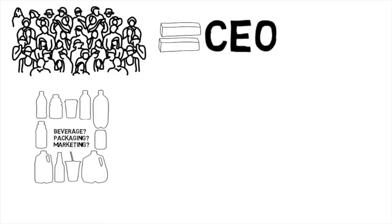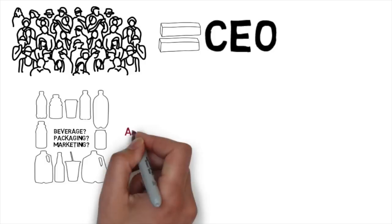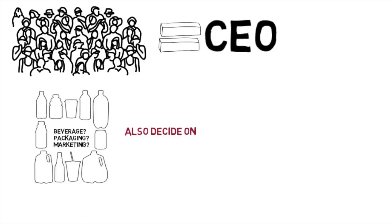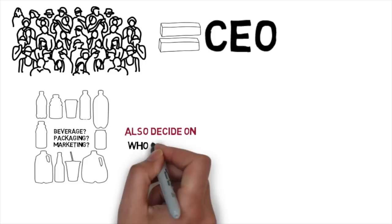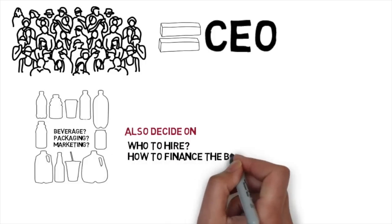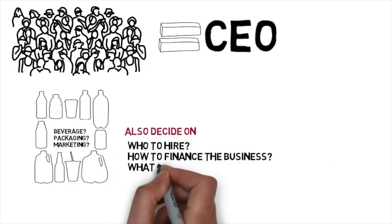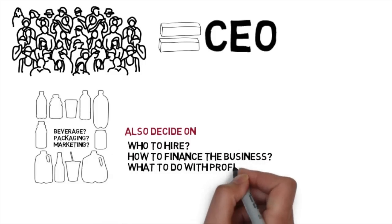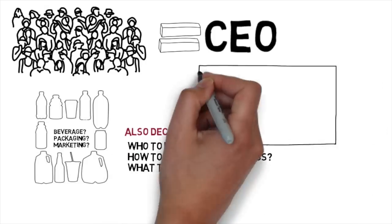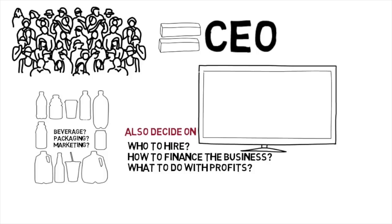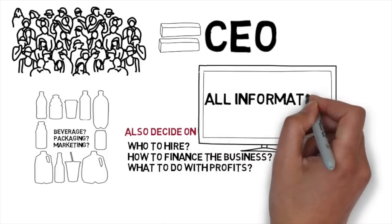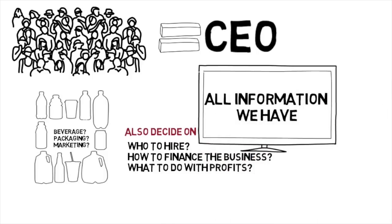But you would also make all the other decisions. You will decide who to hire, how to finance the business, and ultimately what to do with the profits. Every time there's a new decision to be made, we will provide you with all the information we have for you to make the right decision through a voting process.